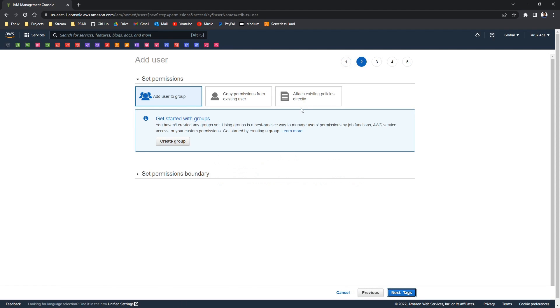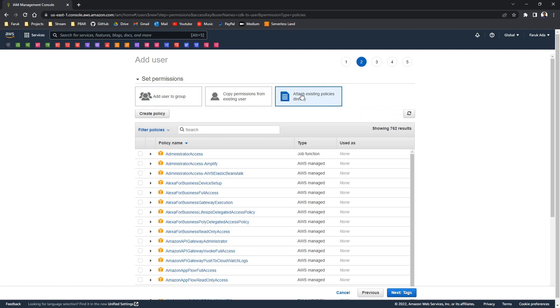And then I will be adding admin access. This is not advised for any production environment, but as this is a tutorial it'd be okay.